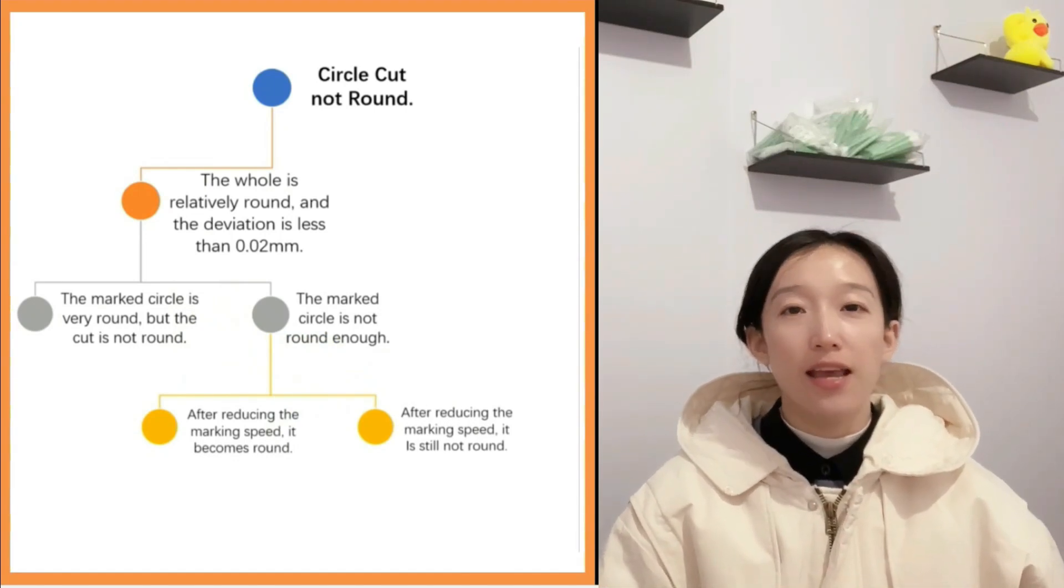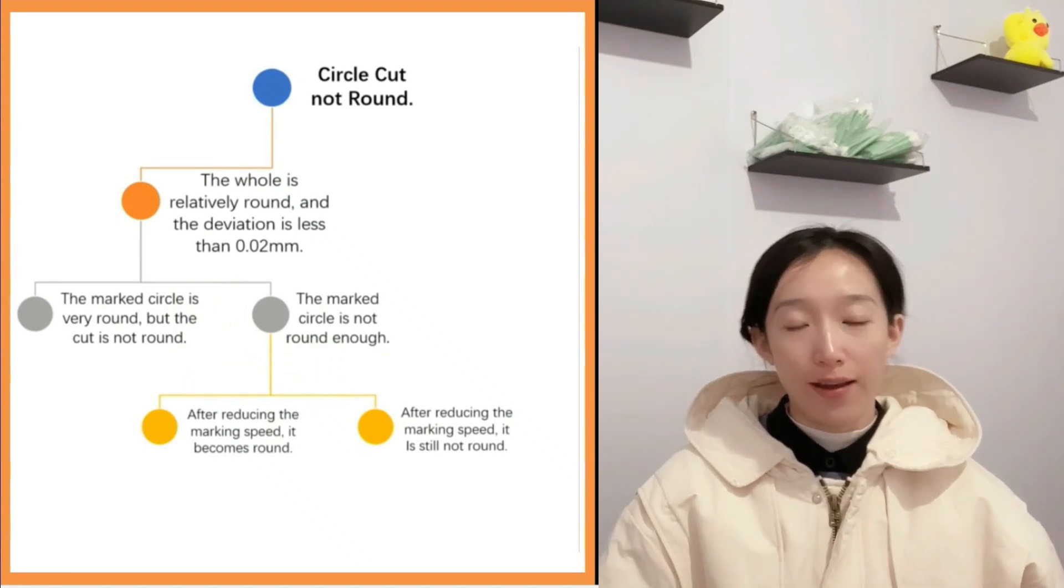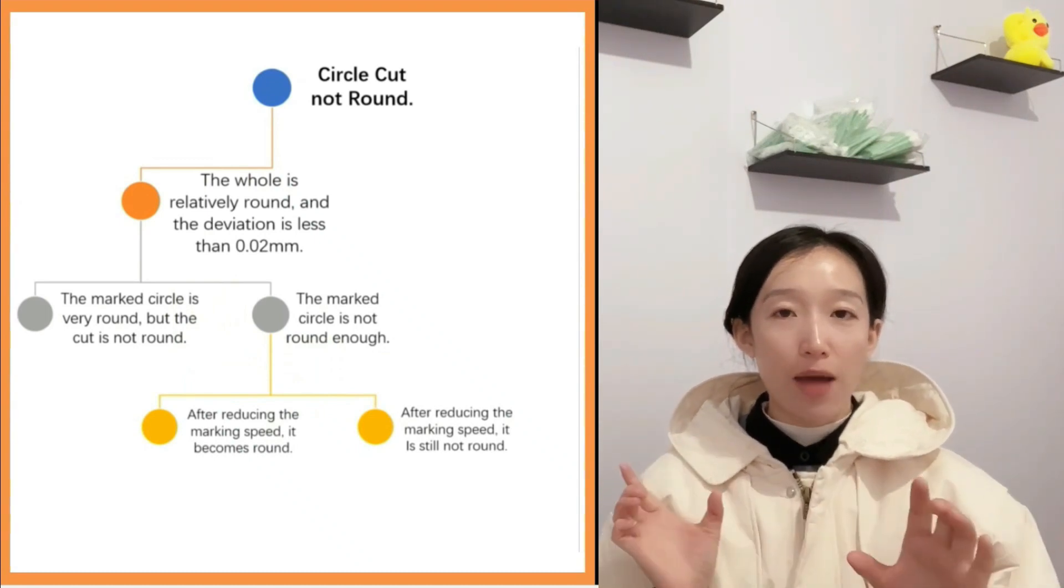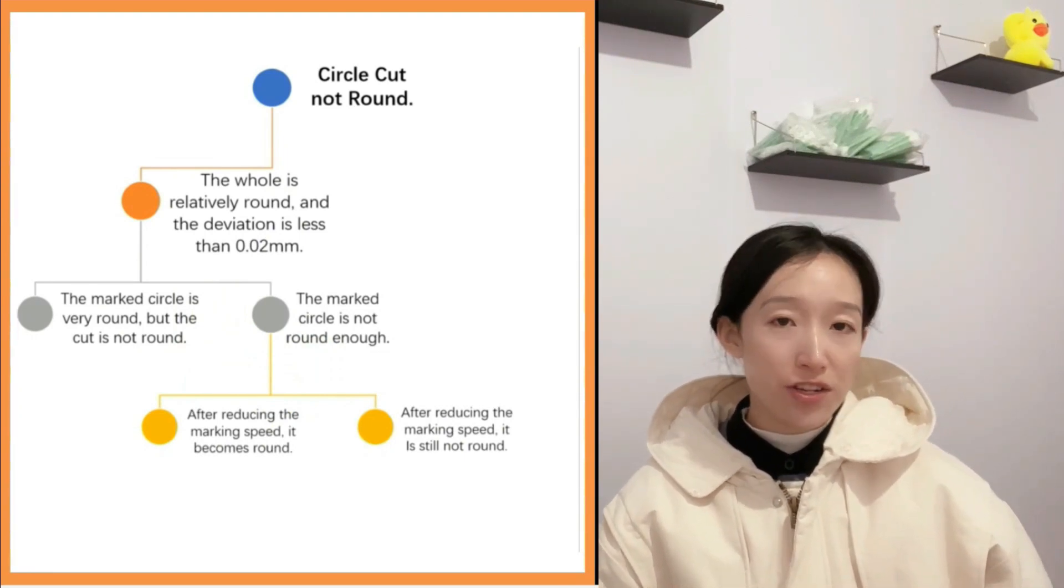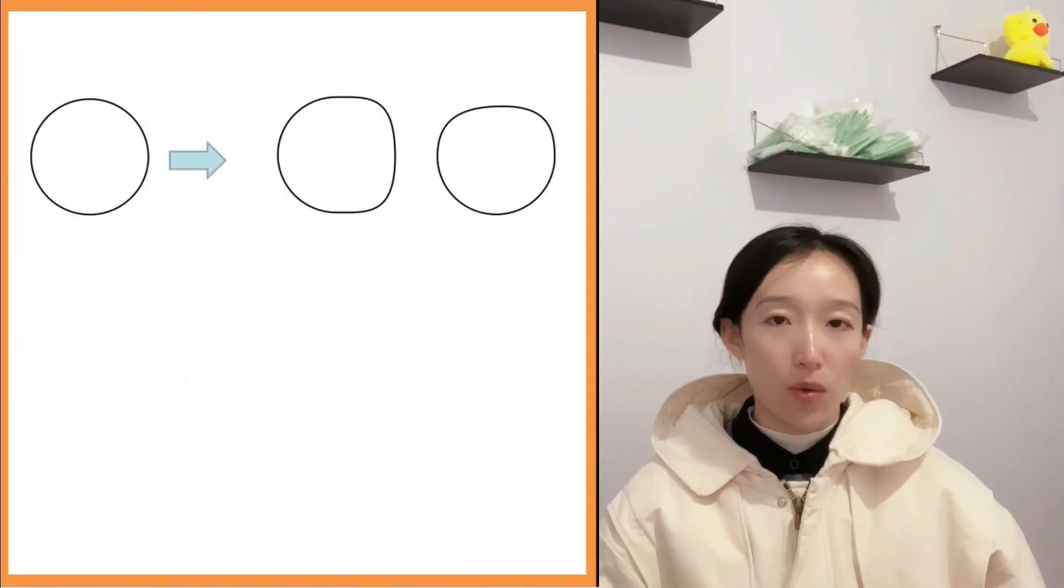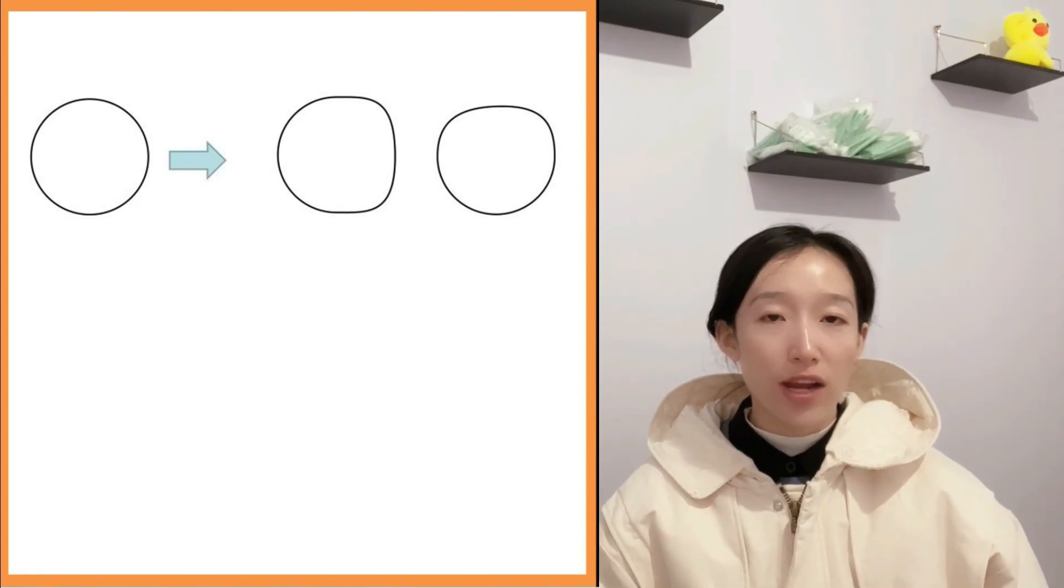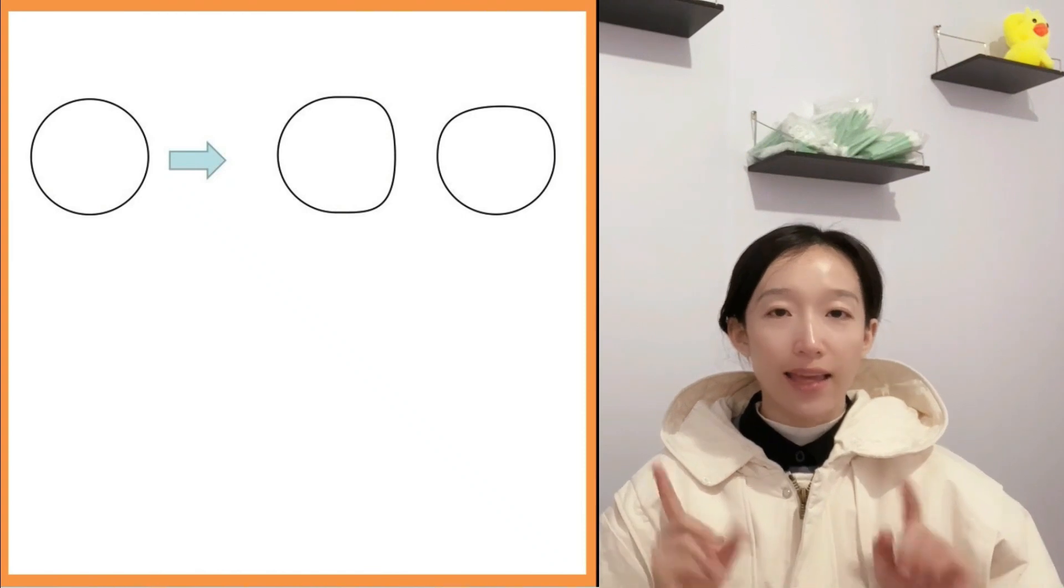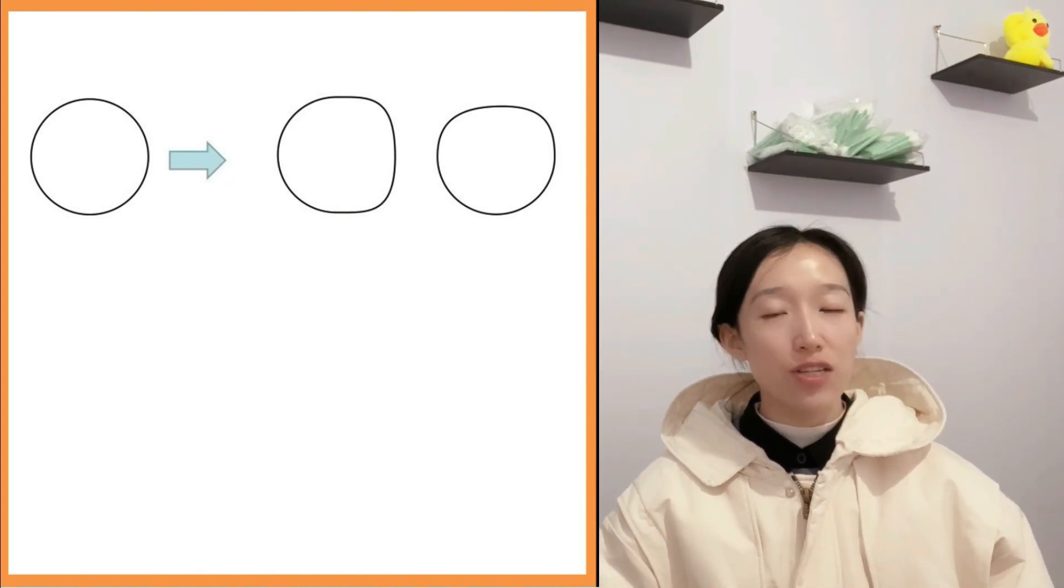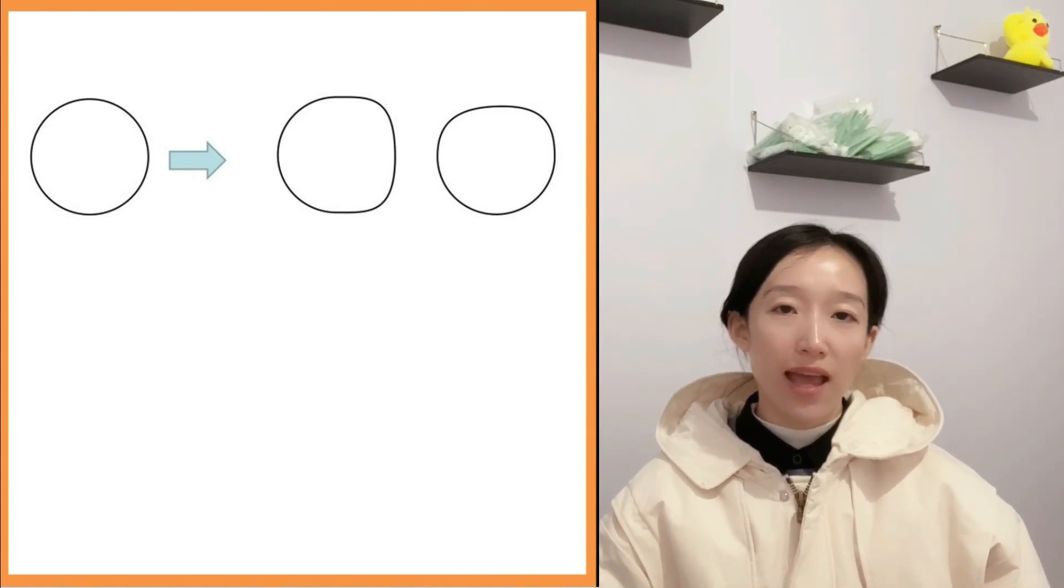If the marked circle is still not round after reducing the speed, the reason is basically the problem of mechanical transmission. The common problems are too large gap, mechanism damage, and so on. We can confirm the general direction of the problem according to the marked circle. As shown in the figure, there is a flat surface in the direction of the x or y axis. Generally there is a gap in the transmission of the x or y axis.